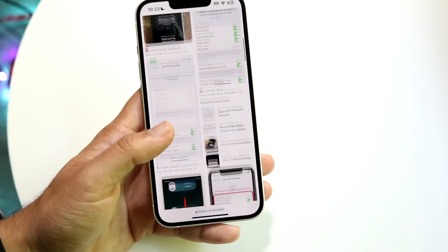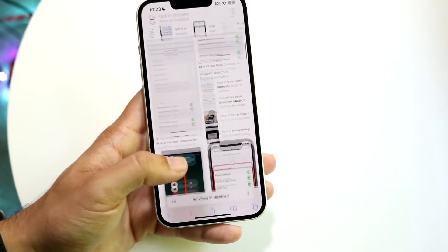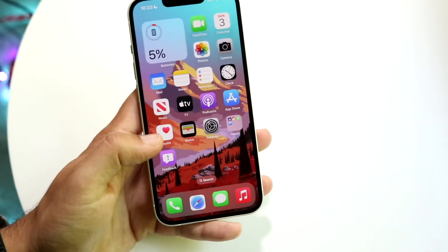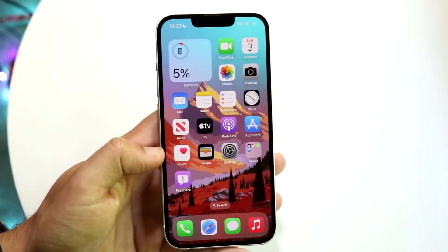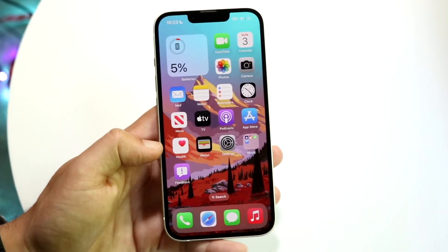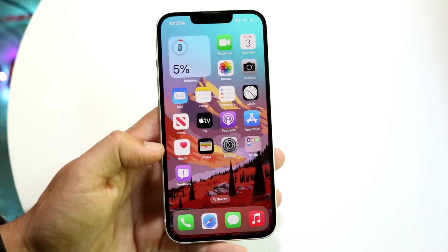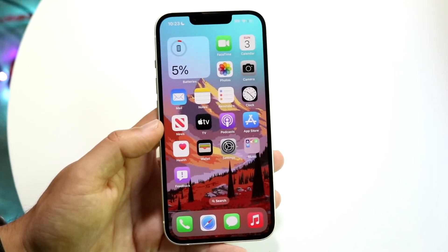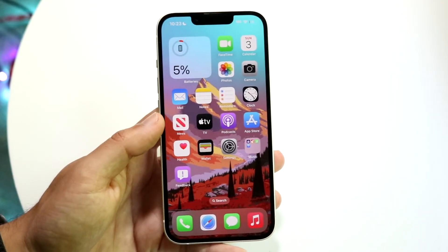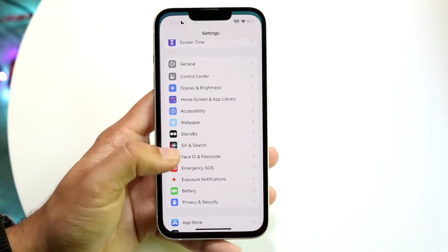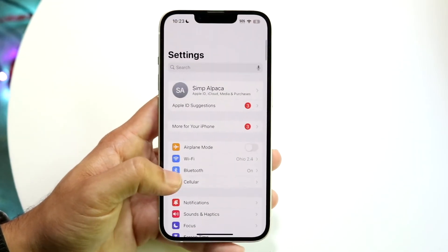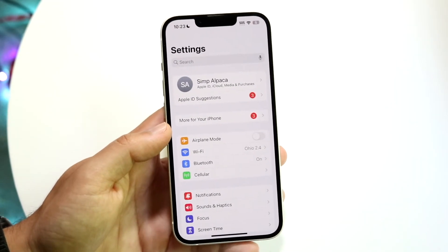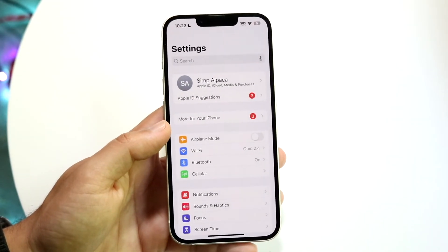Now if it's not that issue — if it doesn't show that Face ID has been disabled, and Face ID was working before but is now randomly not working — and you can guarantee that your panel is fine, you may actually just need to update your phone.